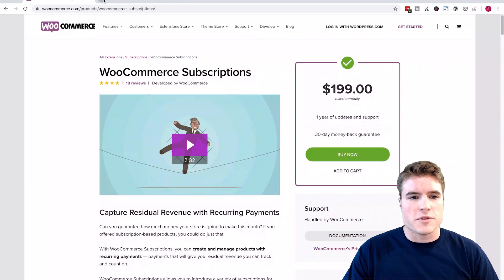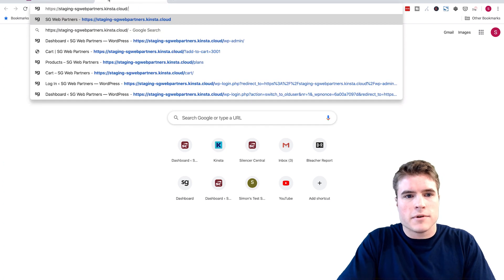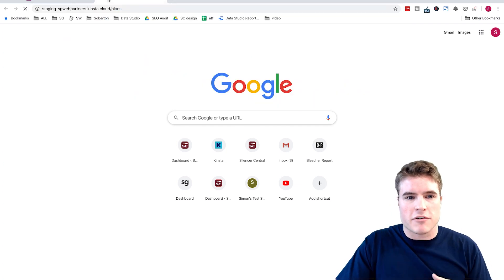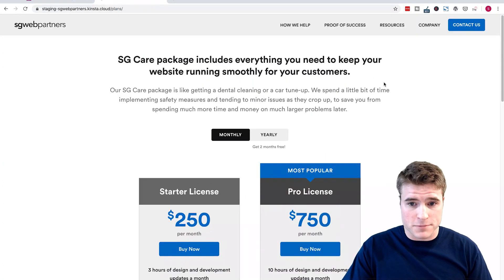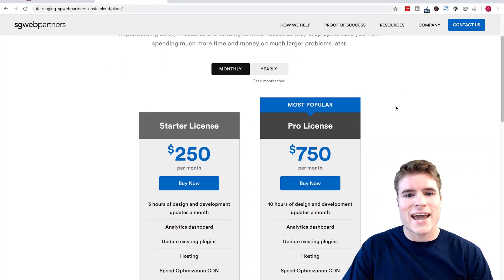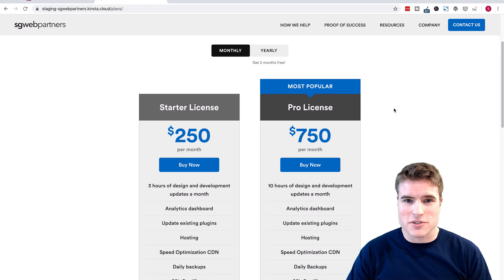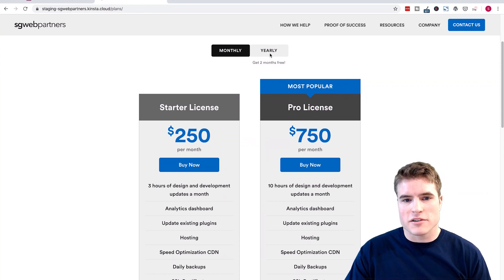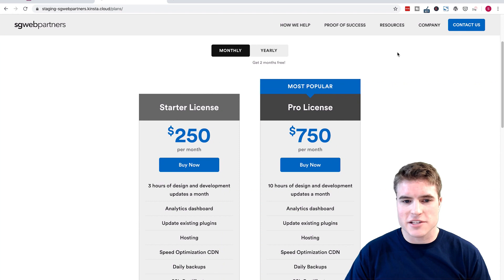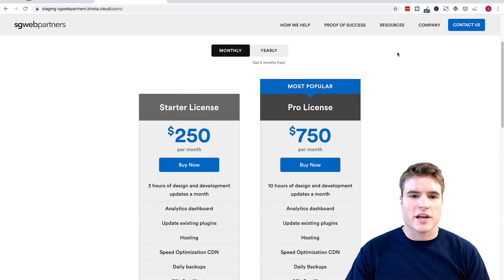So, synchronization. I have this example of using software — these synchronized renewal plans — and I have $250 per month which I charge, and then $750 per month. There's also a yearly plan which we won't get into, but let's just use a starter license plan for $250 per month.